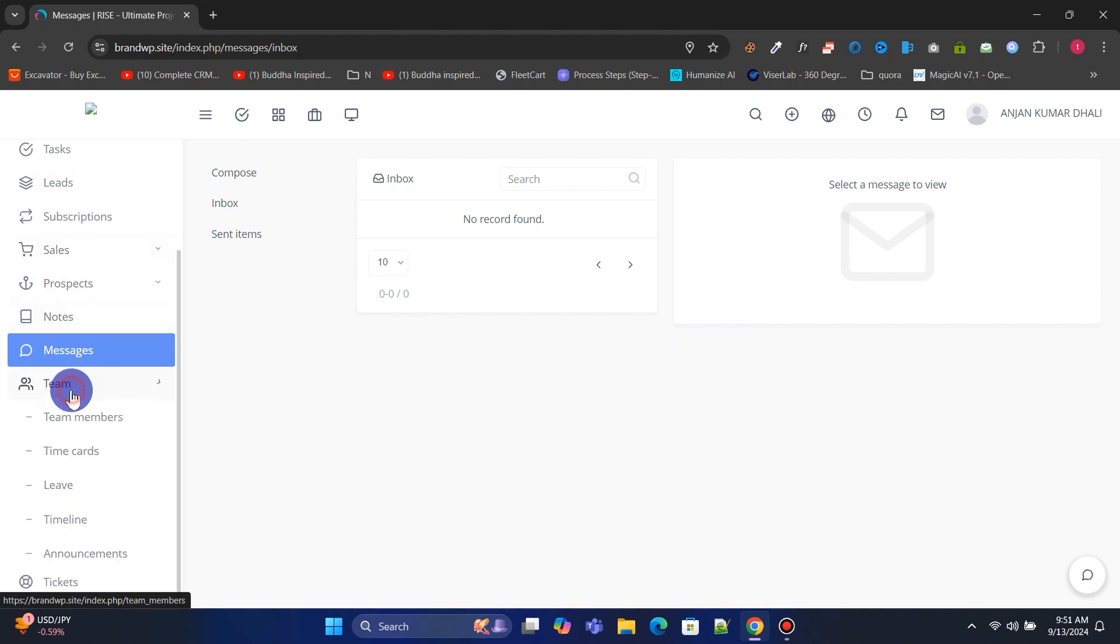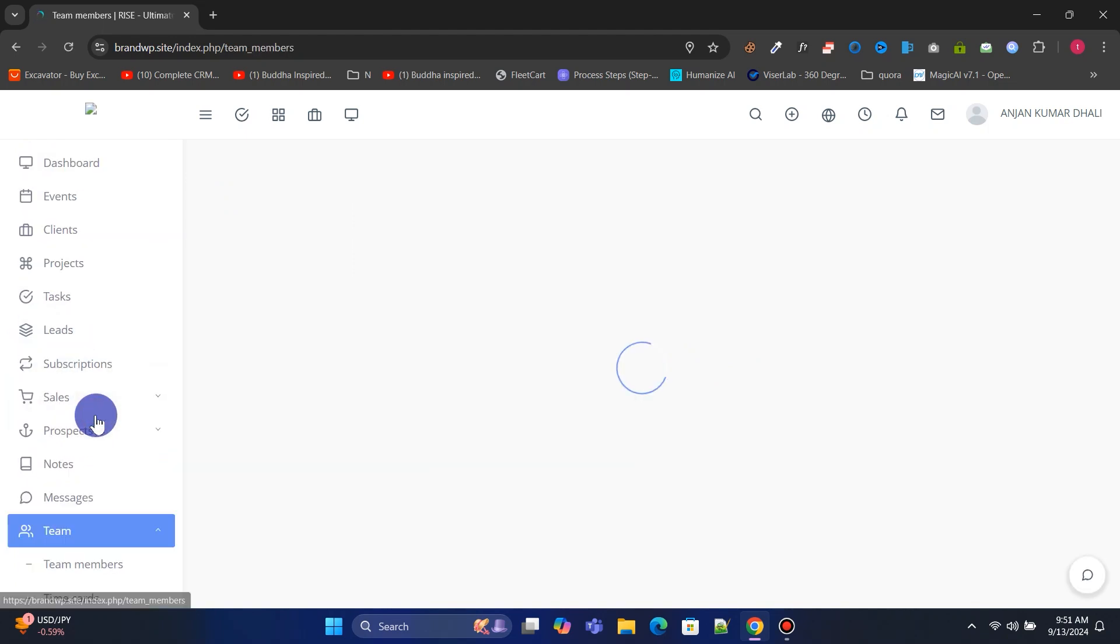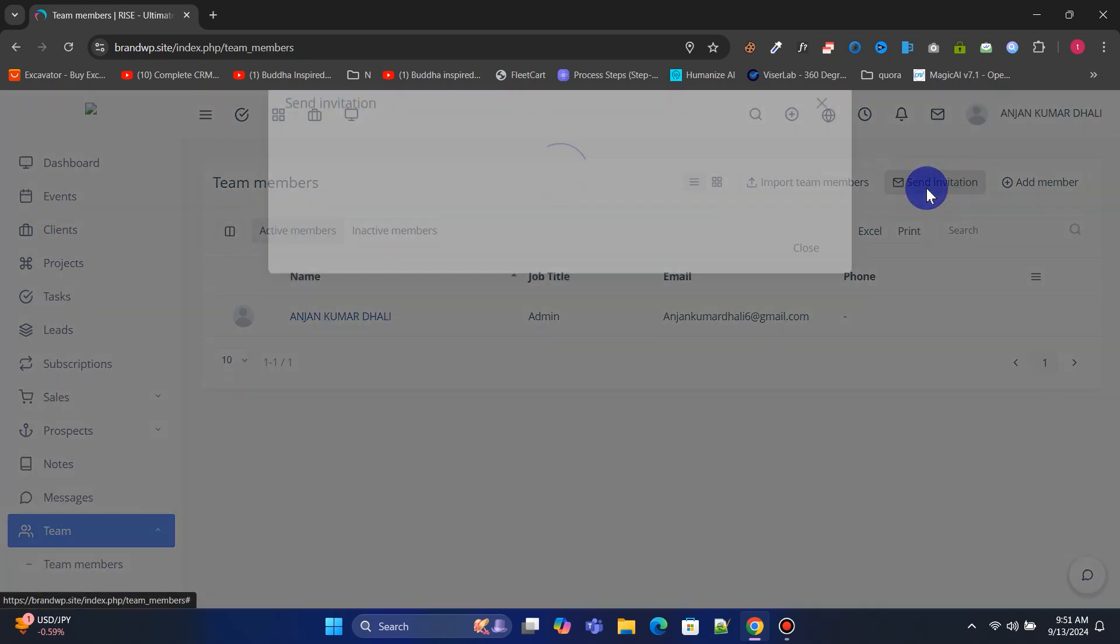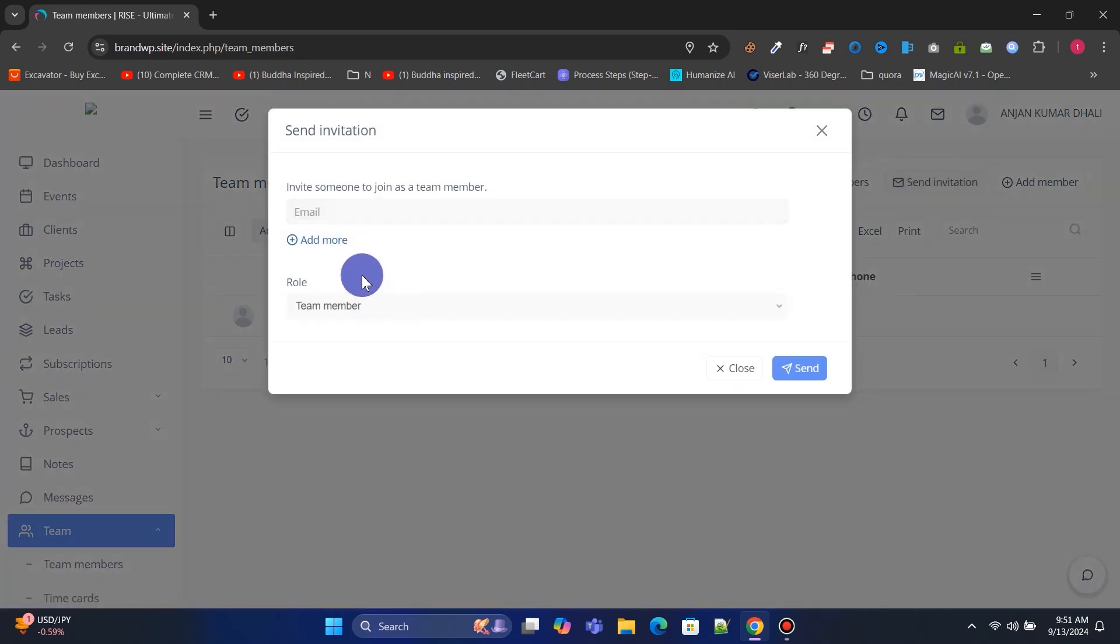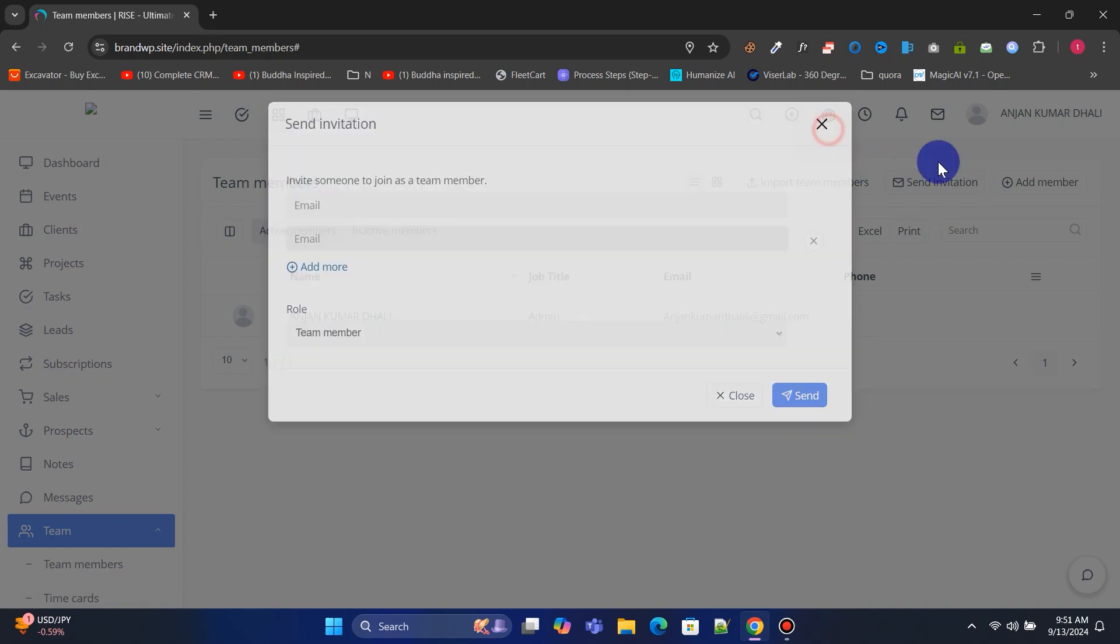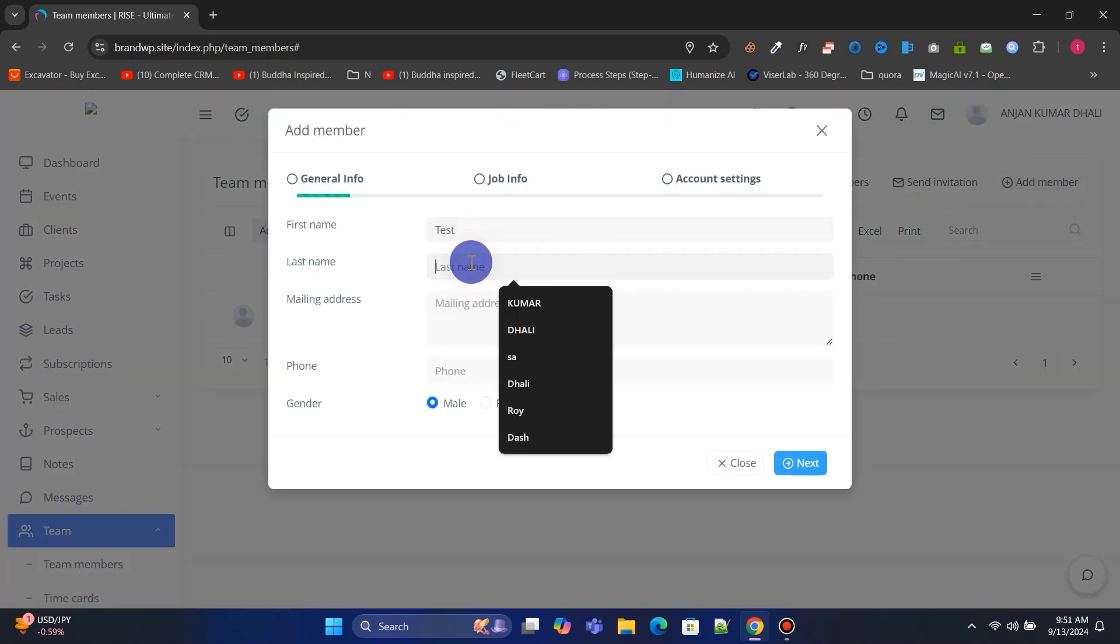In the Teams section, under Team Members, you can manage all your team members. You can also send invitations to your team via email, and you can add new team members. Let's add a new team member.